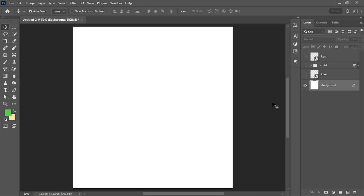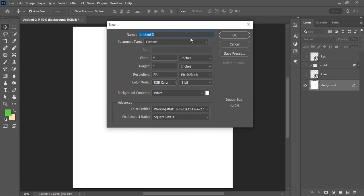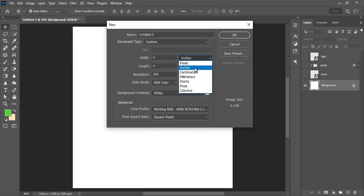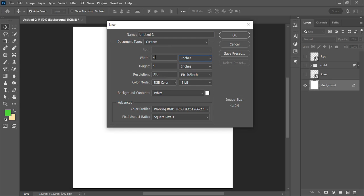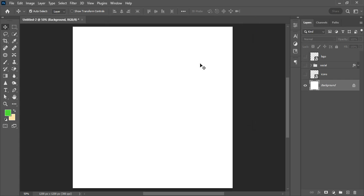In order to achieve this design, all you have to do is create a canvas workspace. This design will be uploaded on social media platforms such as Facebook and Instagram. Go to File, click on New, and on the new document panel, set your unit of measurement to inches with width and height set to four by four. The resolution stays at 300 and the color mode remains on RGB, which is for mobile devices and web platforms. Click the OK button.